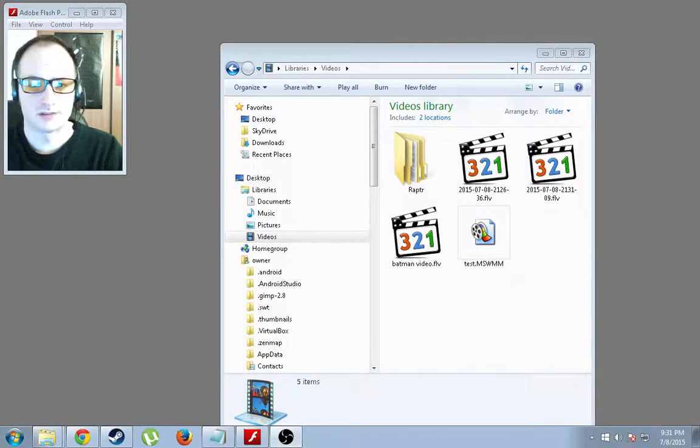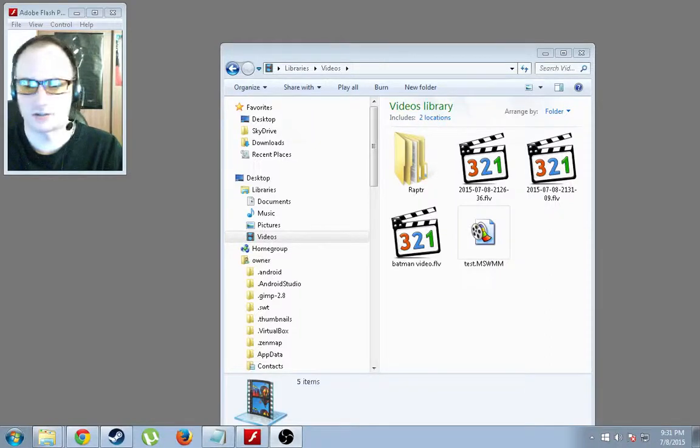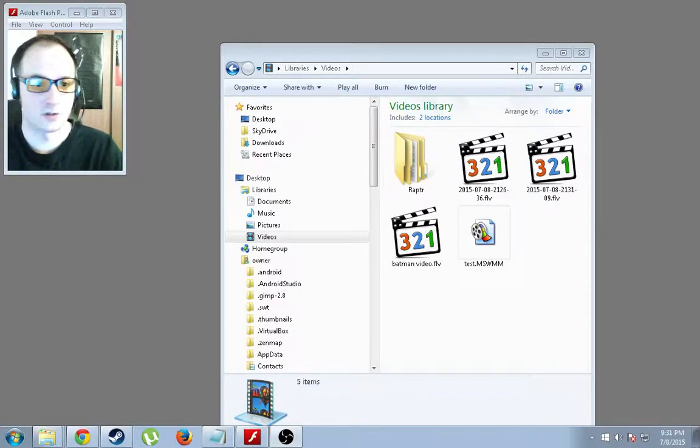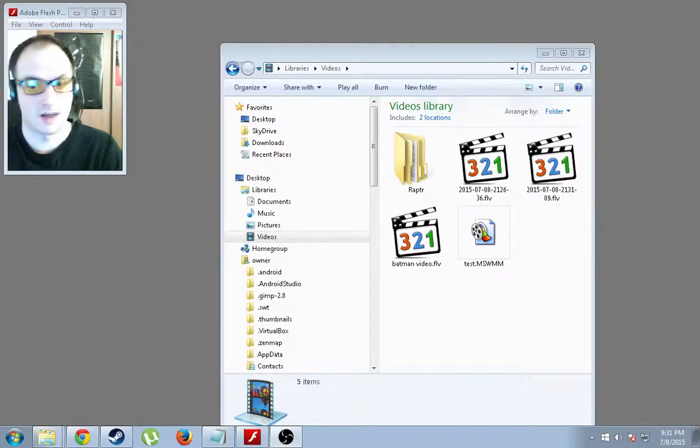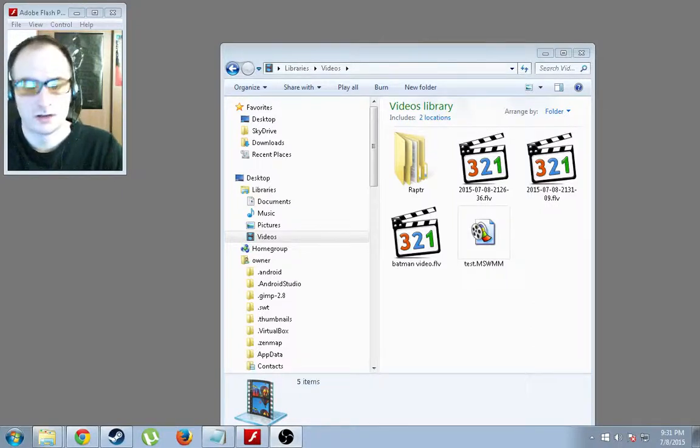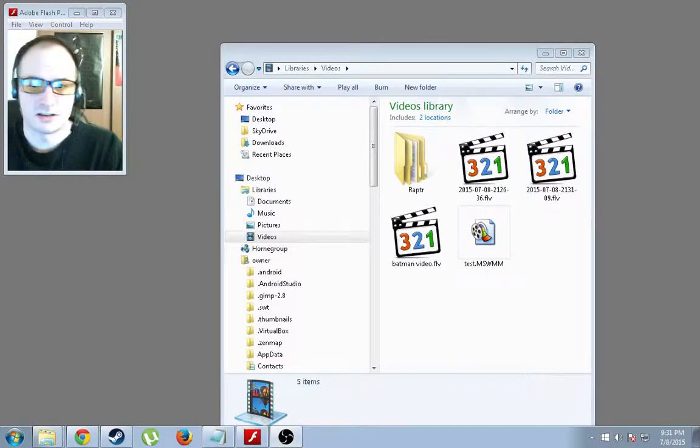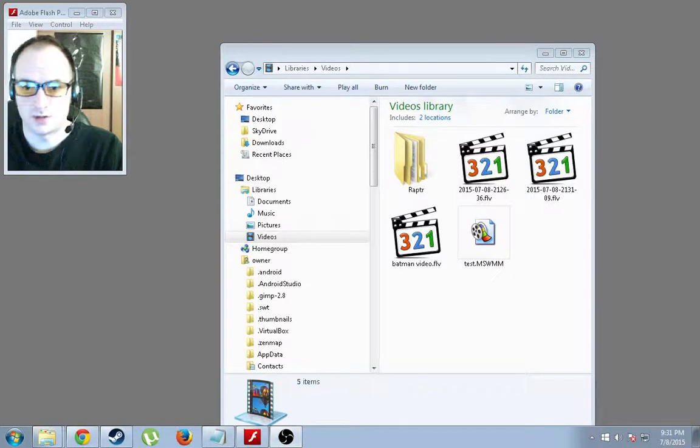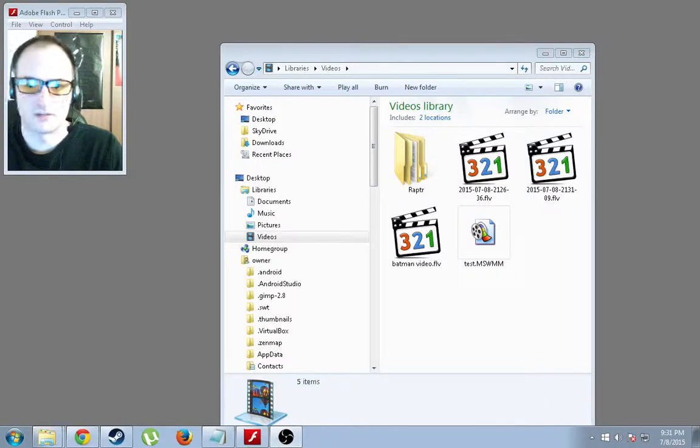The reason I'm showing you this is I actually recently ran into an issue where Dailymotion would not take my FLV file, so I had to convert it. Also, certain video editing software would not take the FLV file.